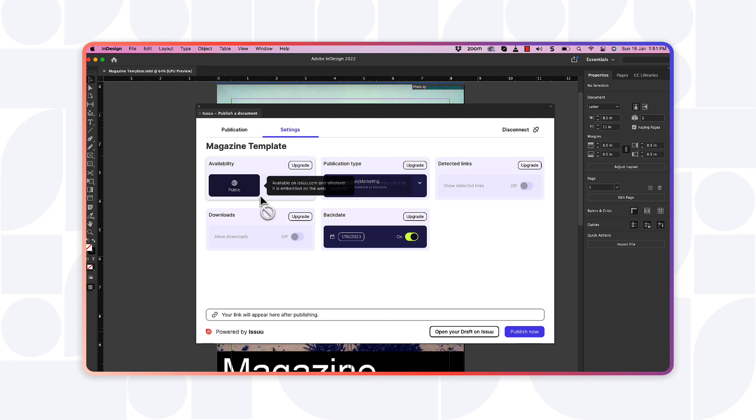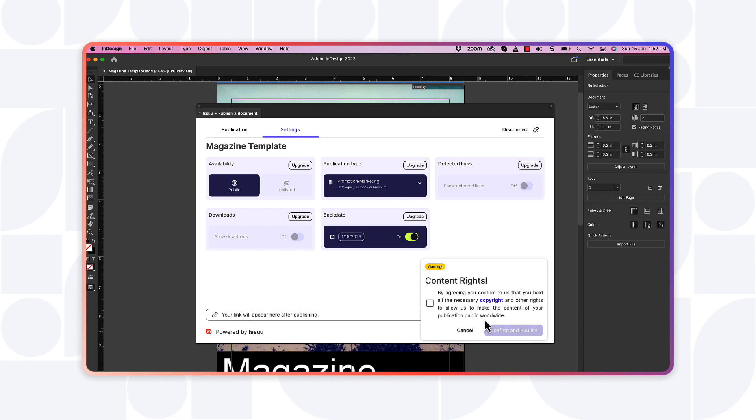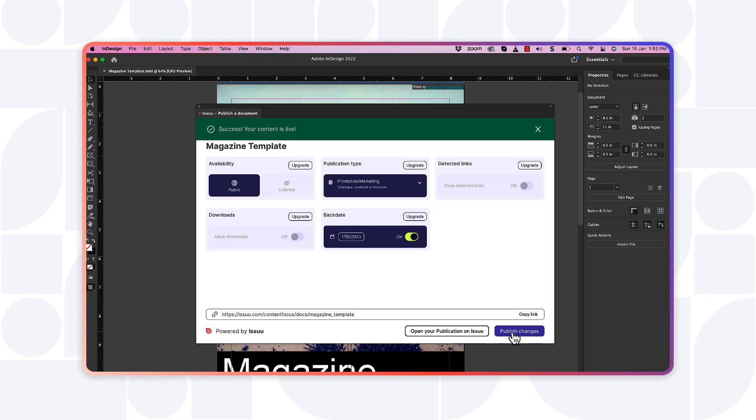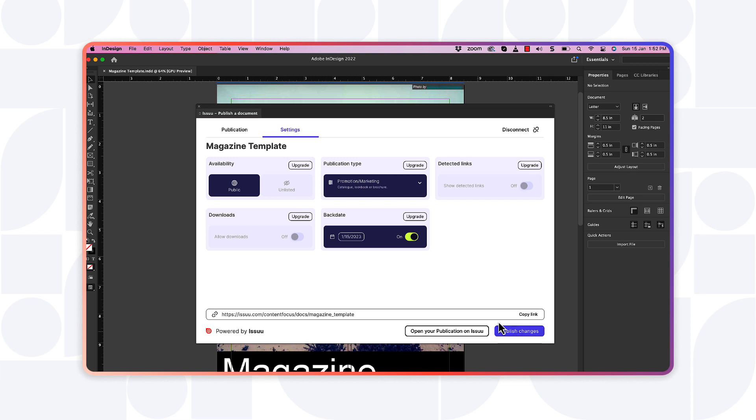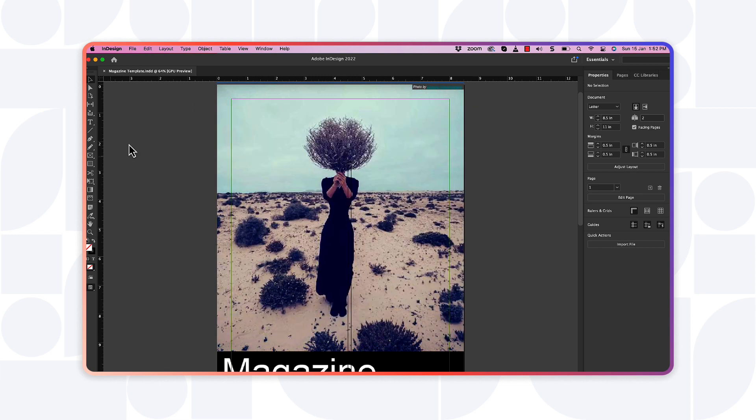Then hit Publish Now and confirm content rights. You can now view your content on Issue. If you want to make changes to your published design, you can do that directly from your InDesign workspace.